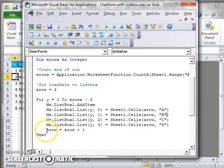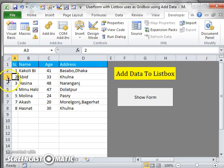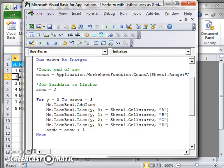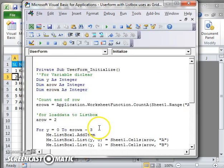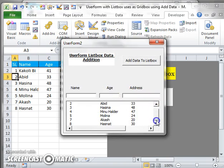After completing the first data row — number 1, Kakuli B, 41, Basa Budhaka — I increase the row value. On the second iteration, aRow becomes 2 plus 1 equals 3, so it reads row 3 data: row 2, Abit, 33, Colna. And you can see that the data is now appearing in the list box.